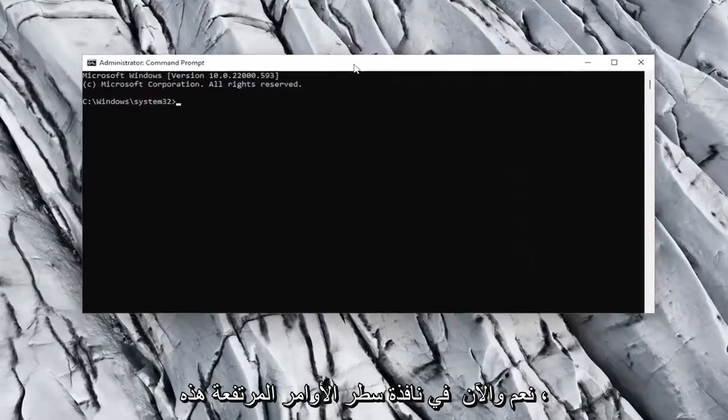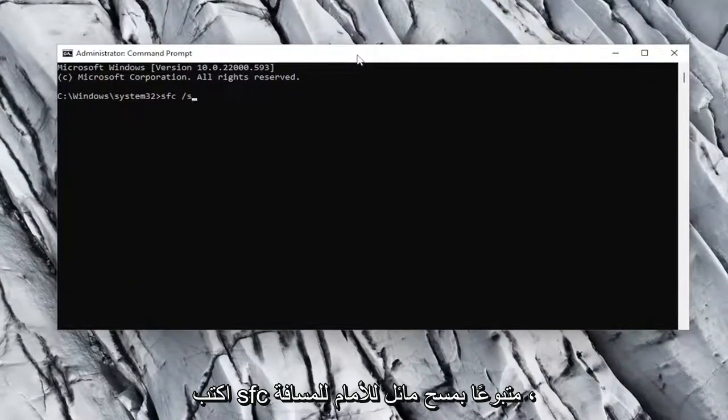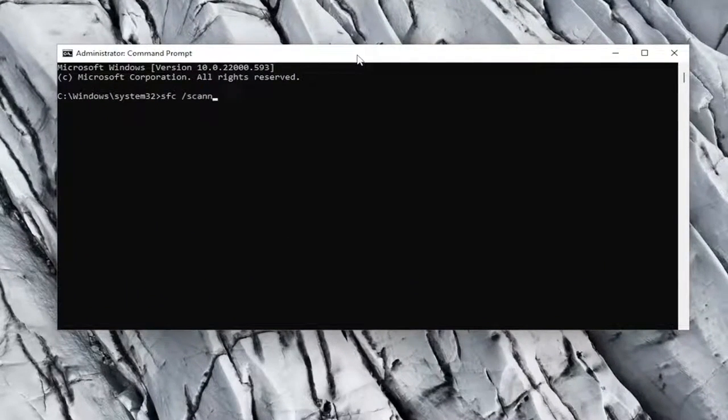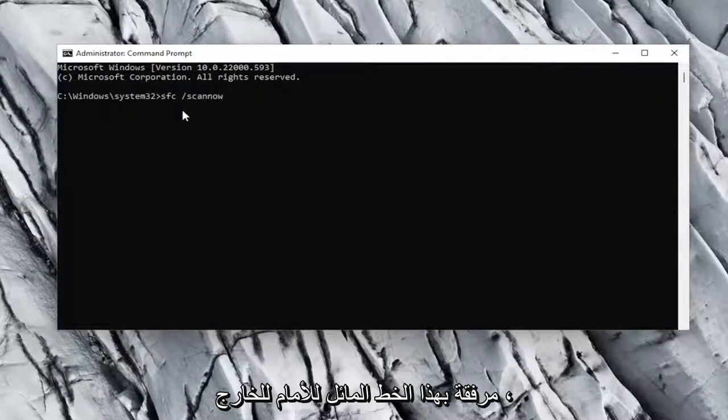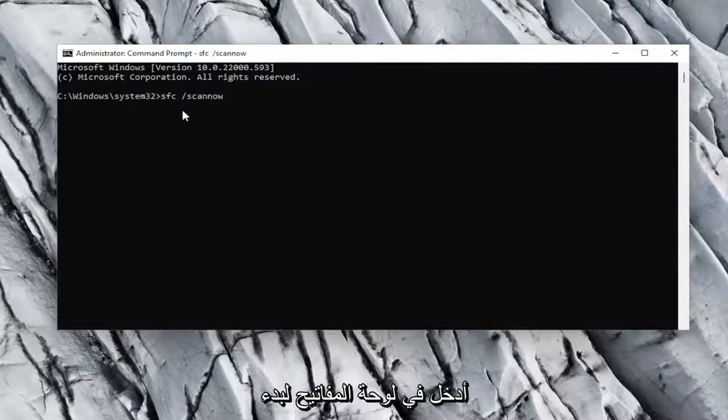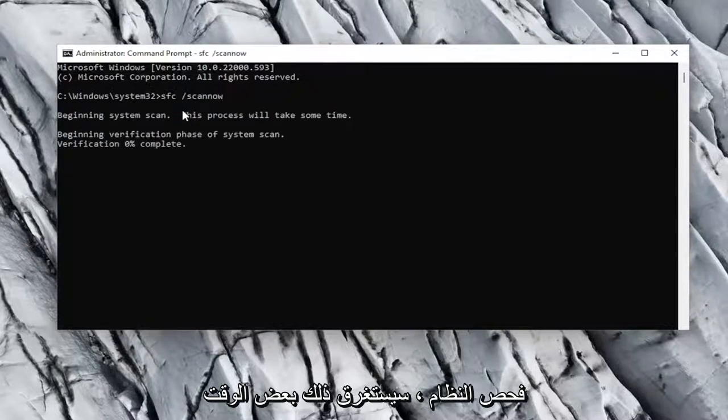And now into this elevated command line window, type in SFC followed by a space forward slash scan now. Scan now should all be one word. Attach that forward slash out front. Hit enter on the keyboard to begin the system scan. This will take some time to run, so please be patient.